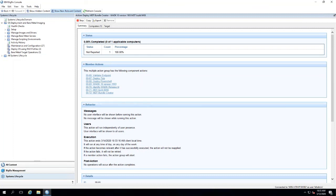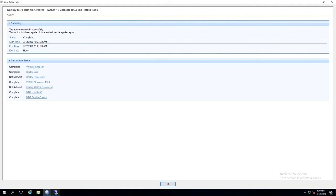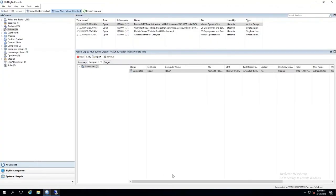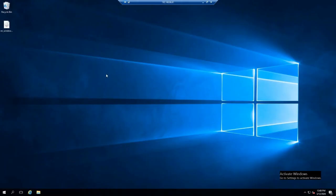Once it's complete, then we can start creating a bundle. Once the action completes, you'll notice that the bundle is created. It's deployed a couple of components: deployed the Microsoft ADK, MDT, and then the bundle creator software. Now what we can do is remote into that machine.